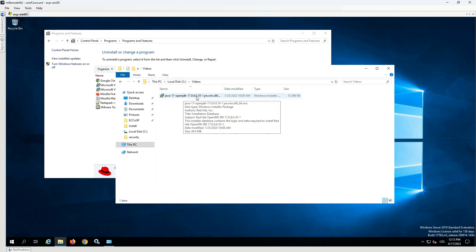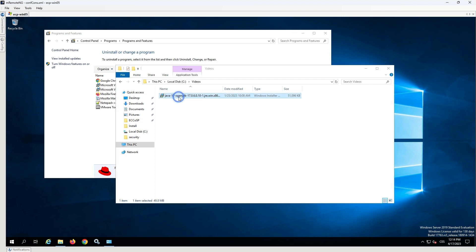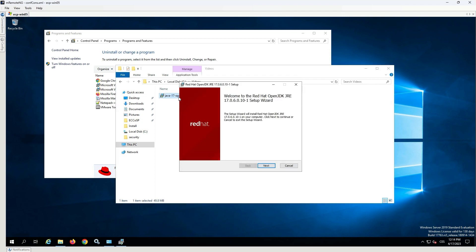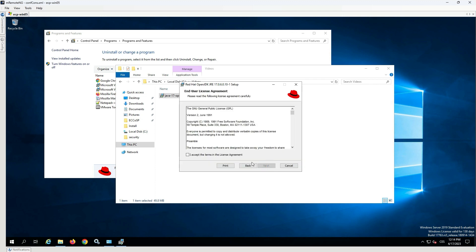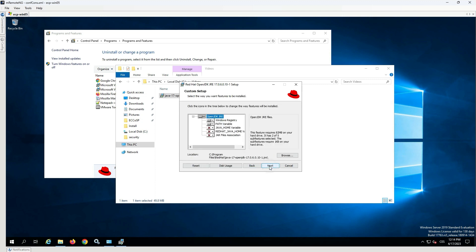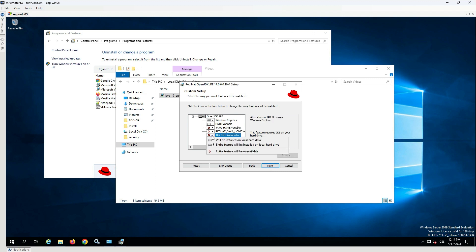The next step is to use the Java 17 installer and accept the terms in the license agreement. In the custom setup window, the JAR files association needs to be selected to be installed.